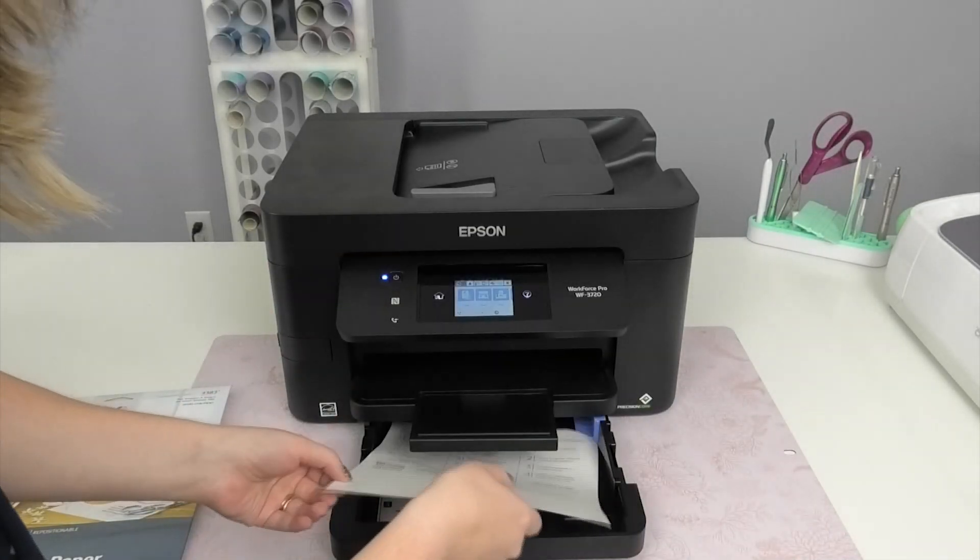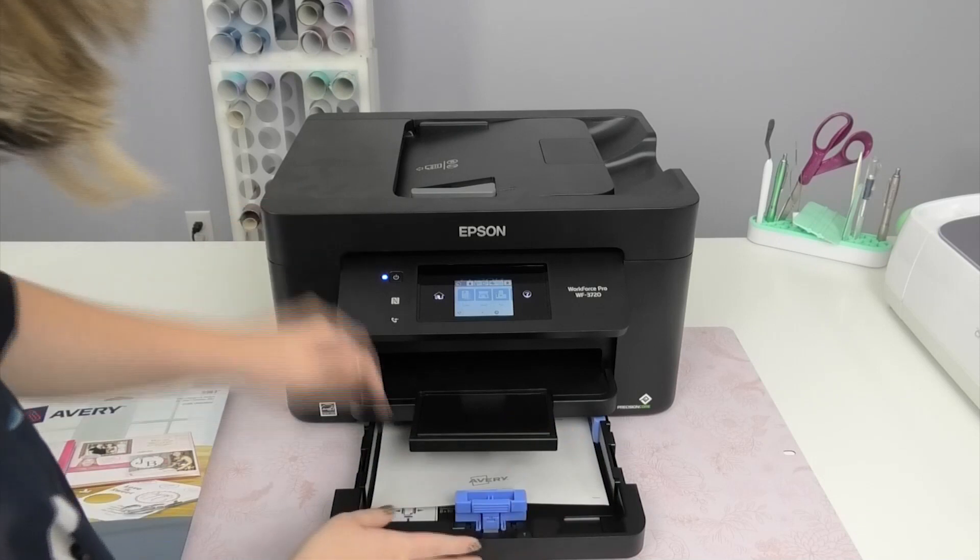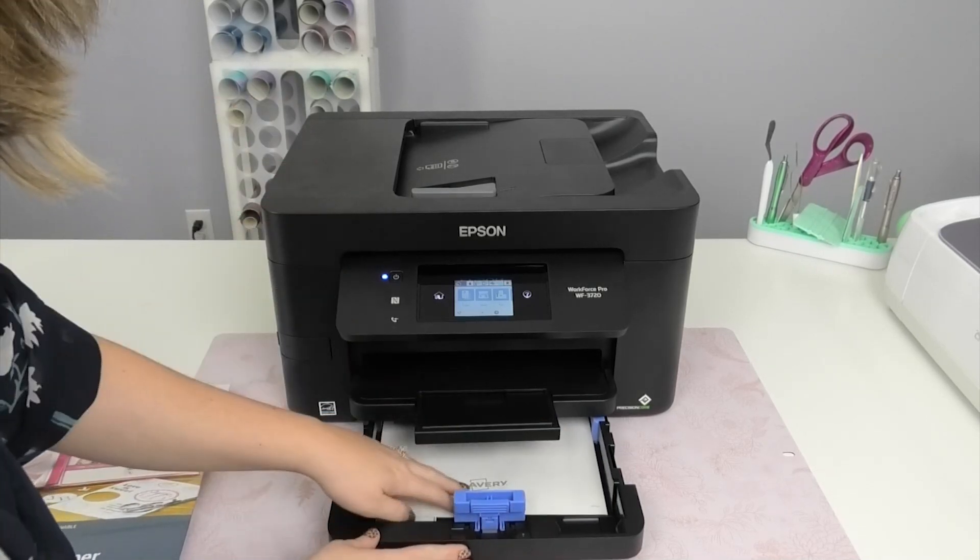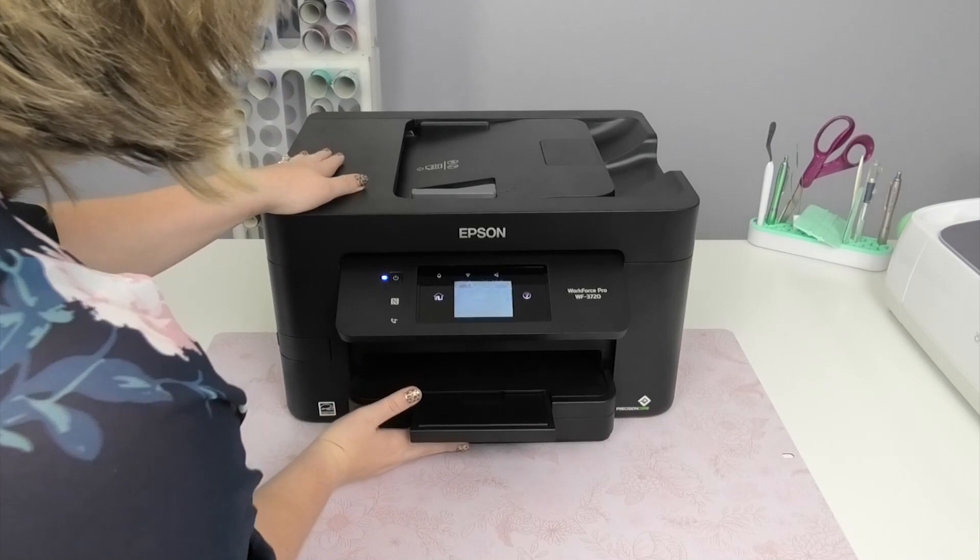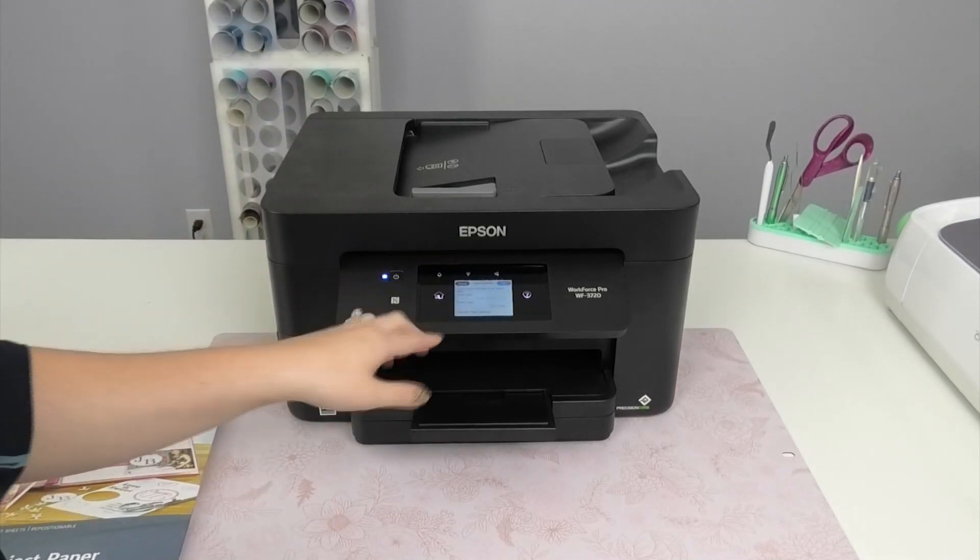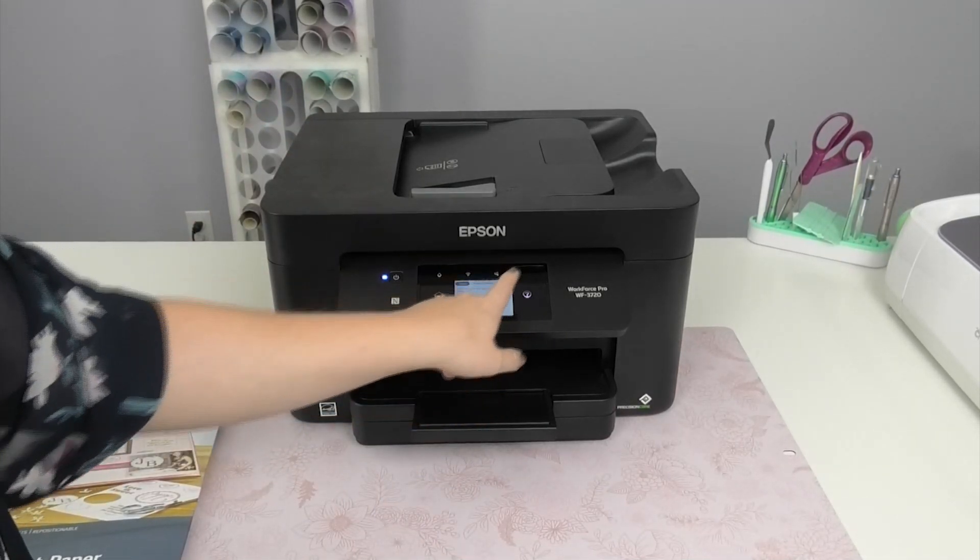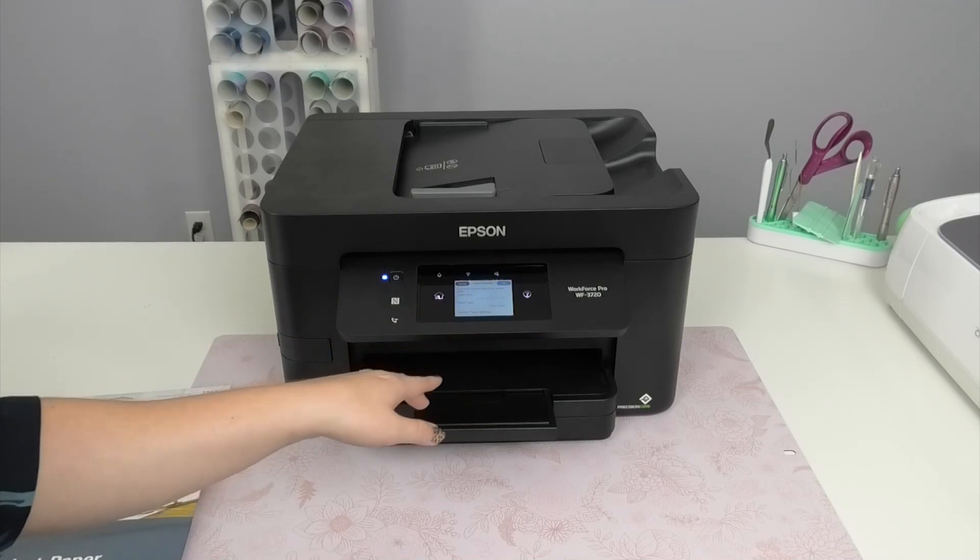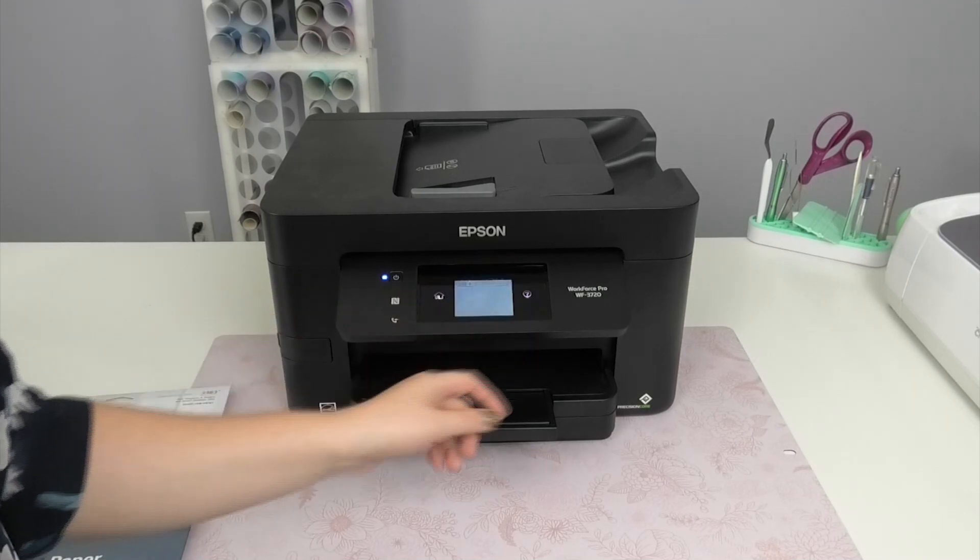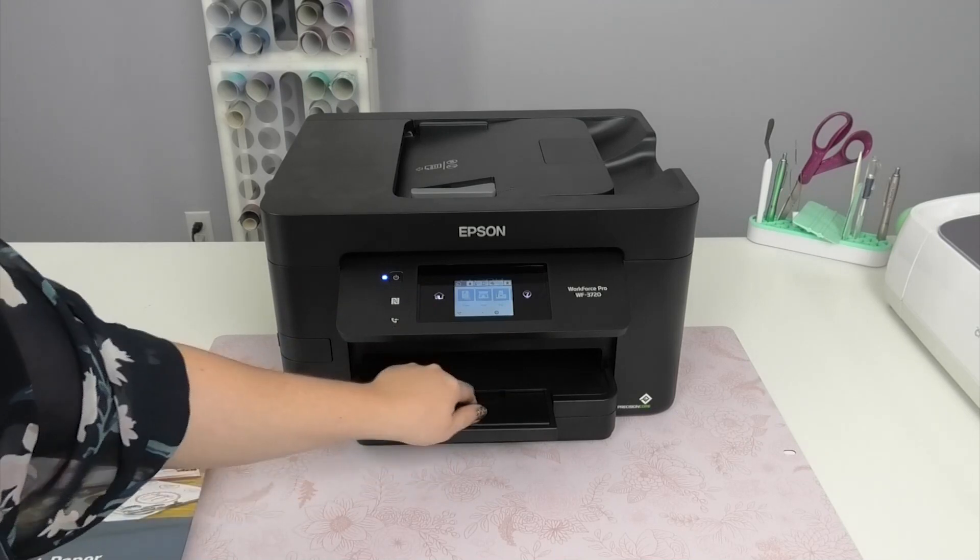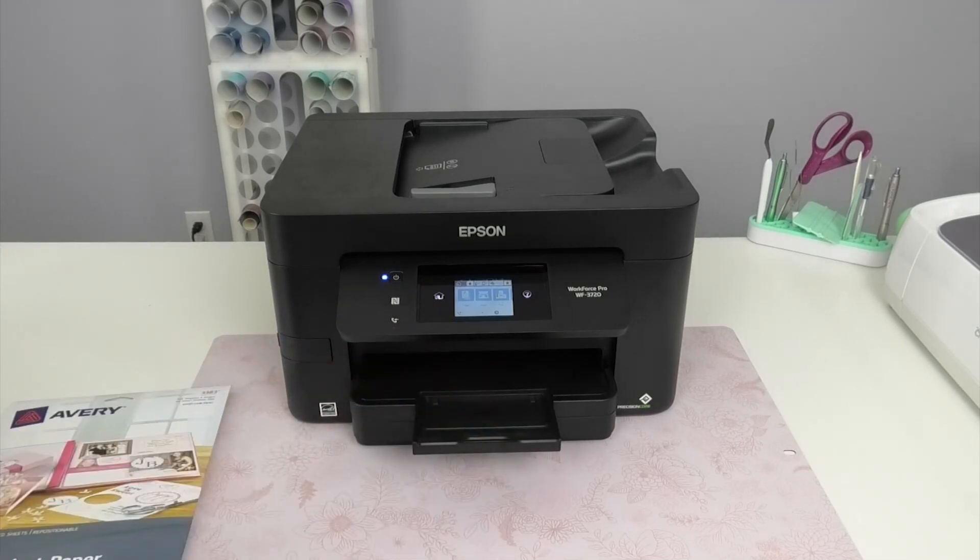So I'm just going to insert that in this bottom tray. Make sure that it lays nice and flat and then close it. And then on my printer I'm just going to tell it that everything is normal. I don't change the paper settings or anything for sticker paper. Then I'm going to select OK. Then back in Cricut Design Space I can select Print and it'll print out as normal.